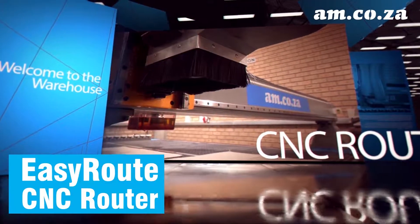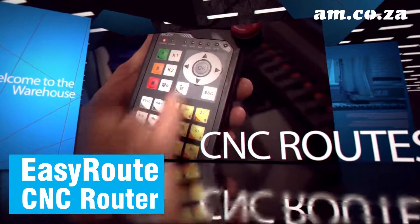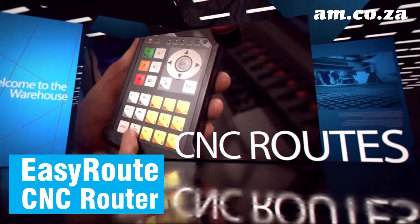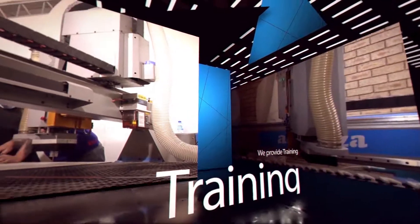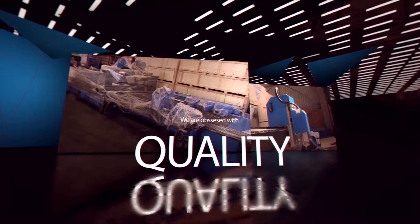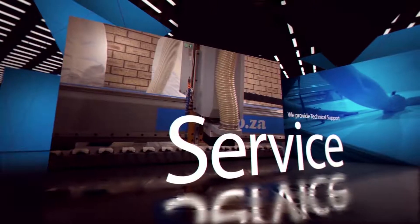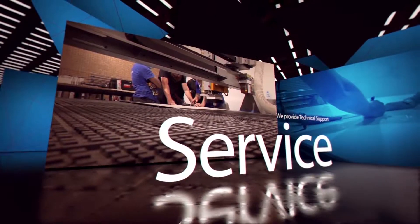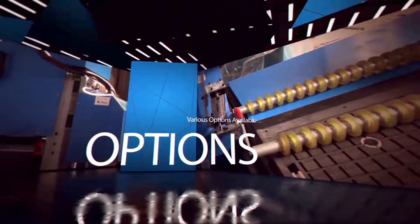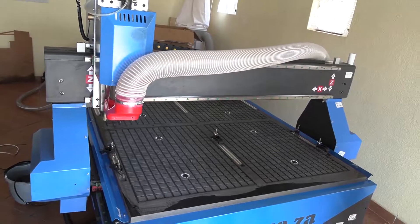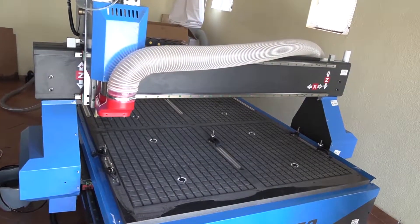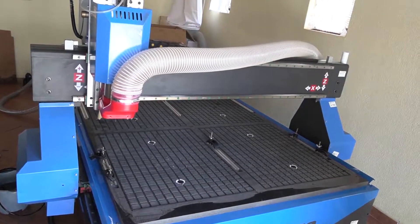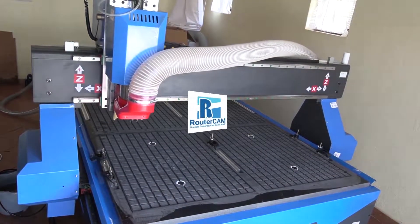The EZRoute CNC Router from AM.co.za has been selling for over 10 years in the southern African market. Clients have often asked us if we can look into providing the same level of software with training as the quality of the machine. And we are proud to announce that now we do just that.